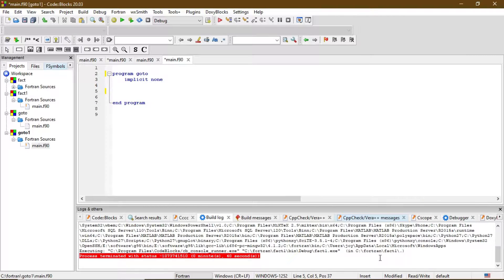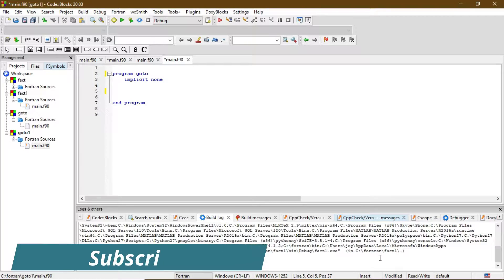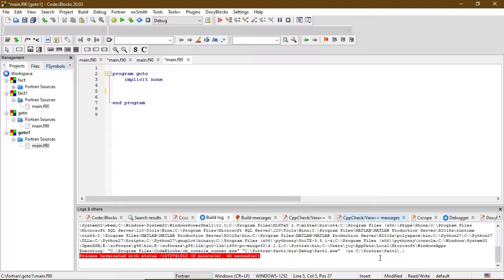Hello guys, this is Joy, welcome to my channel. This is a series of tutorials on Fortran programming. In this video we are going to learn how to use the goto and cycle statements, and we will also see how to use nested if statements. So let's construct our program to find the leap years within 2001 to 2020.